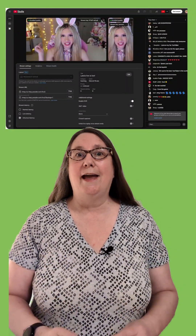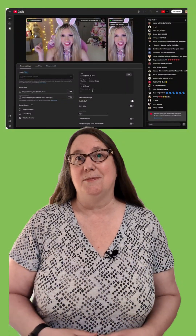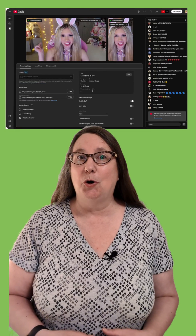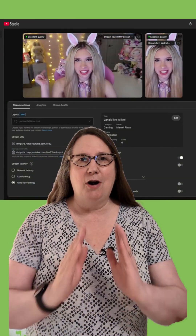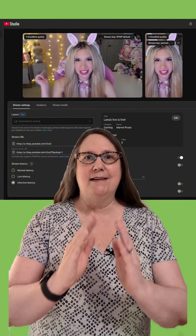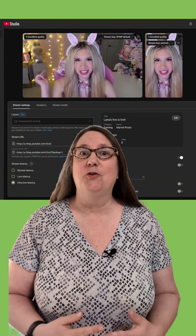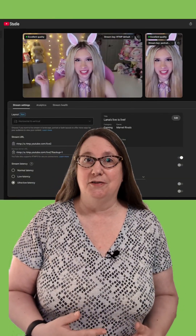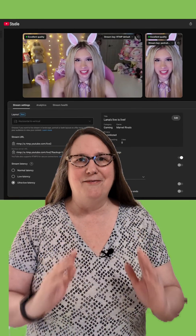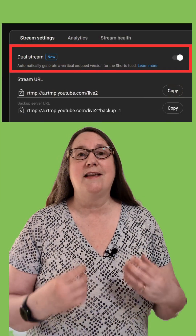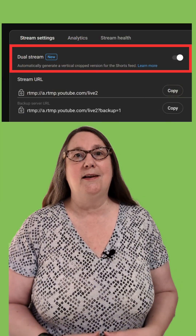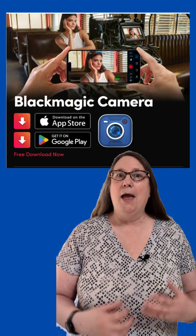YouTube is rolling out dual streams in live control room. It uses a middle crop of your landscape stream for the vertical version. There will eventually be more crop options and compatibility with third-party encoders.